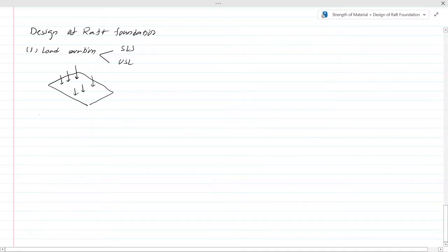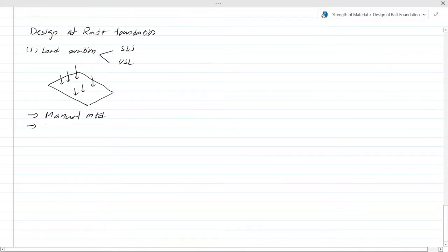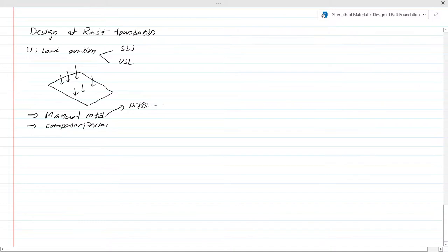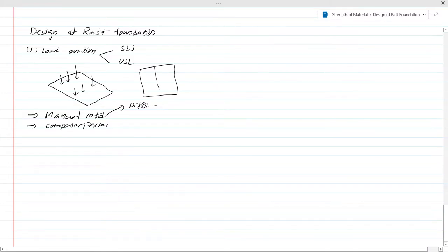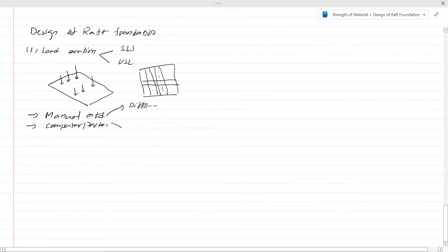Then you have to analyze the raft foundation. There are mainly two methods: the first is the manual method, and the second is using a computer software package. The manual method is technically difficult because you have to do all the calculations, follow a textbook procedure, divide the raft into strips, and then consider the loads on each strip to do the design.